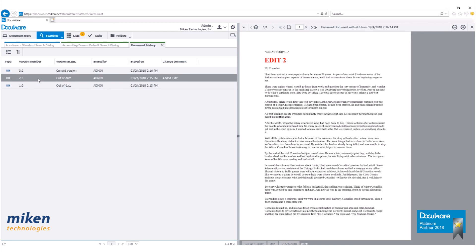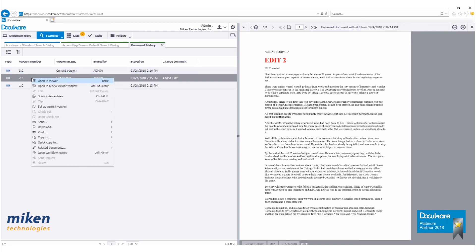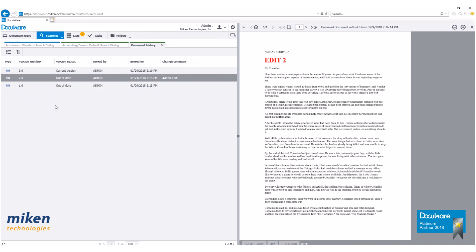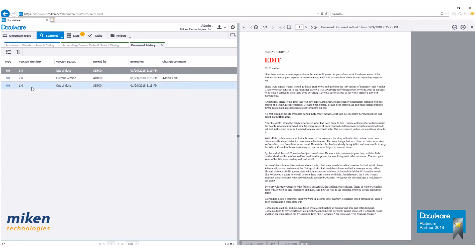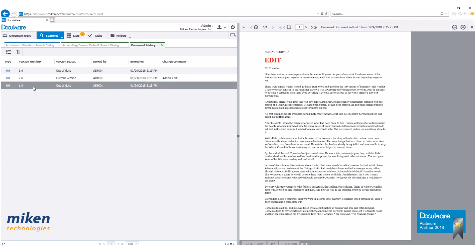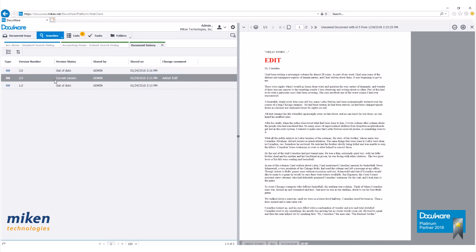Now let's say we want to go back and make this our current version, number two. Right click, go down to set as current version. Now you'll see that version number two is our current version. Version number three and version number one are out of date.